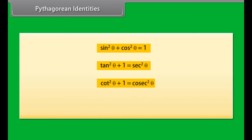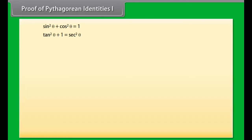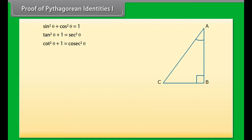Pythagorean identities: sin squared θ plus cos squared θ is equal to 1; tan squared θ plus 1 is equal to sec squared θ; cot squared θ plus 1 is equal to csc squared θ. These are the Pythagorean identities.